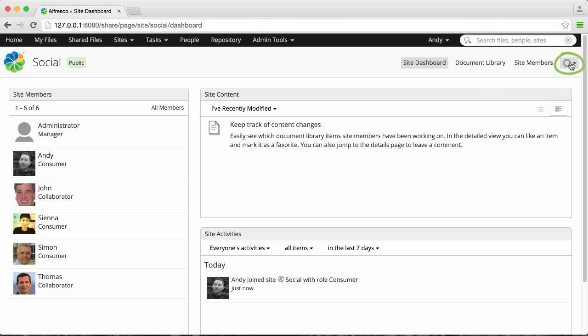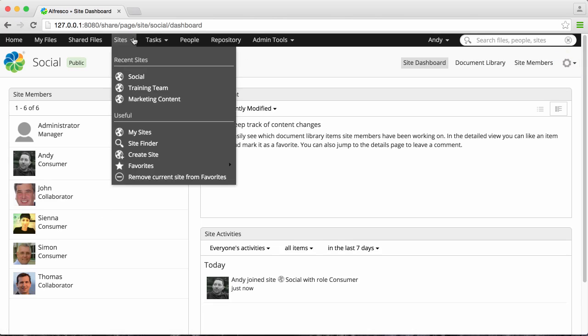Here you can click the Settings icon to leave or join a site, depending on whether you're already a member or not.